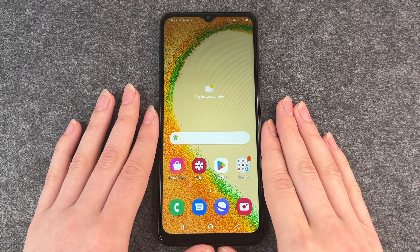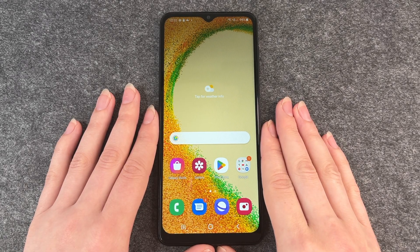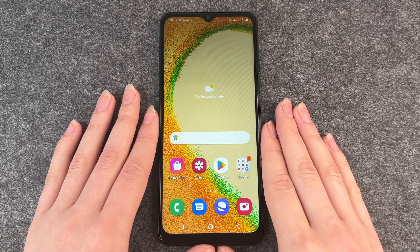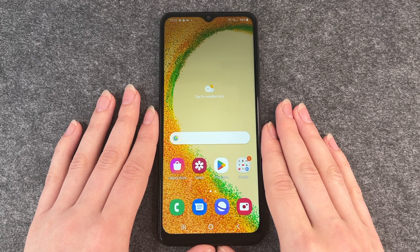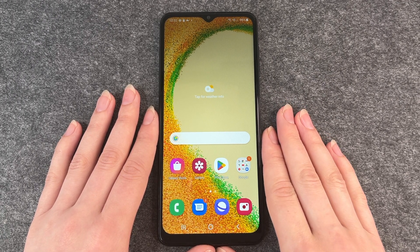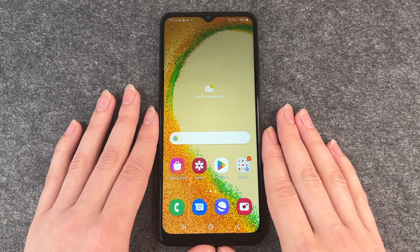Hello buddies, welcome back. It's Ansofie and today I'm going to show you how to install apps on your Samsung Galaxy A04s.